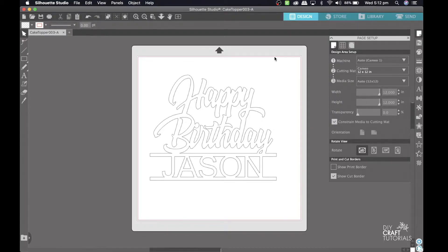Just one thing to note: this method works for any cake topper that has a space for a name, so the SVG might change but the process is still the same. This also works for monograms where there's a cutout part in the monogram and you want to add a name — it works for those kind of SVGs as well.